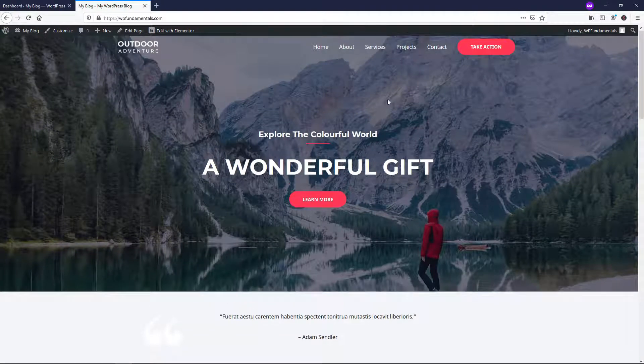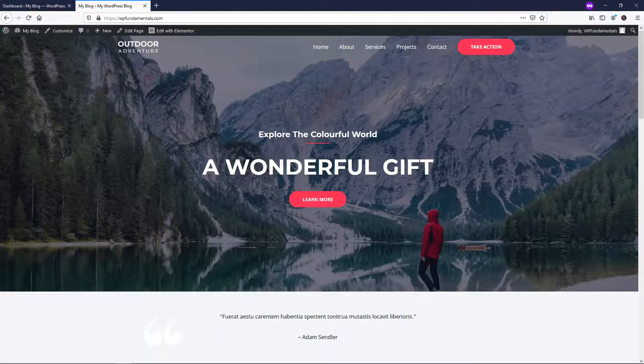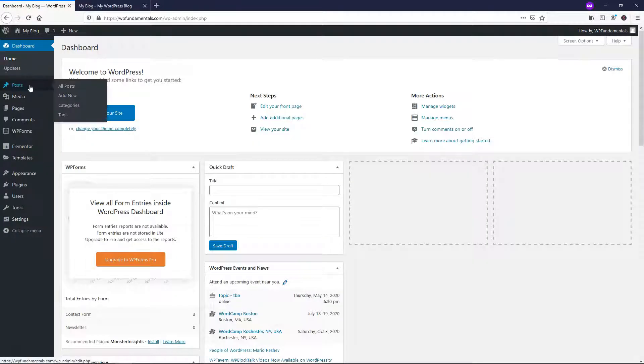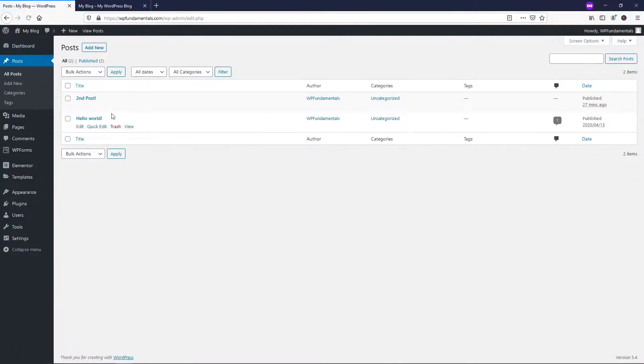So what I'm going to do is show you how to make the blog page display right here as your homepage and it's very easy. So let's say you went to posts and you wrote a couple of posts, I already wrote just two dummy ones right here.